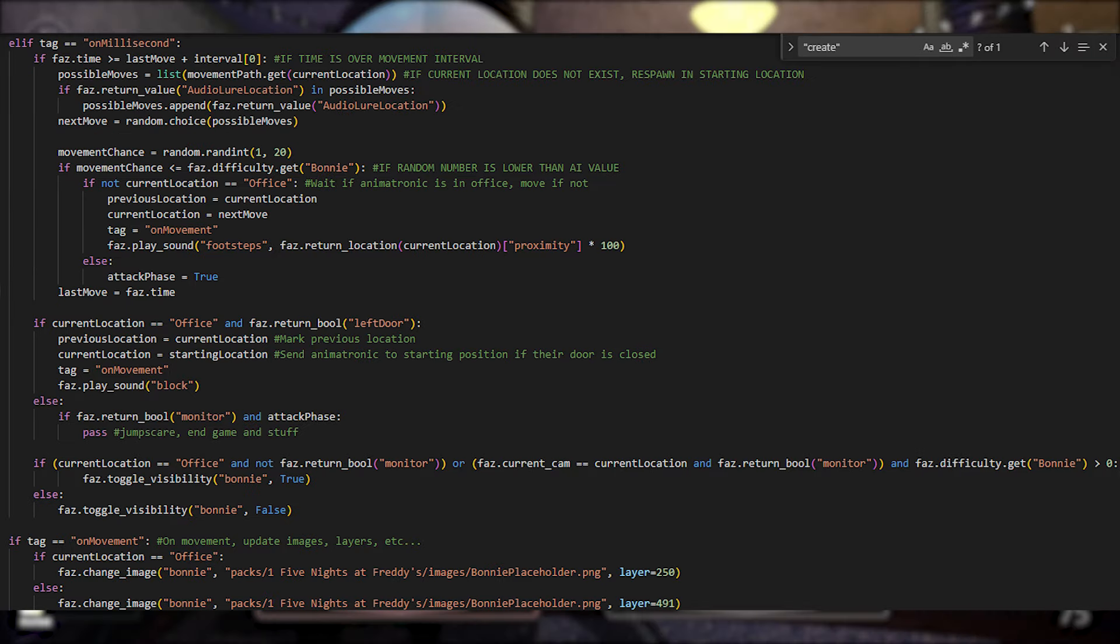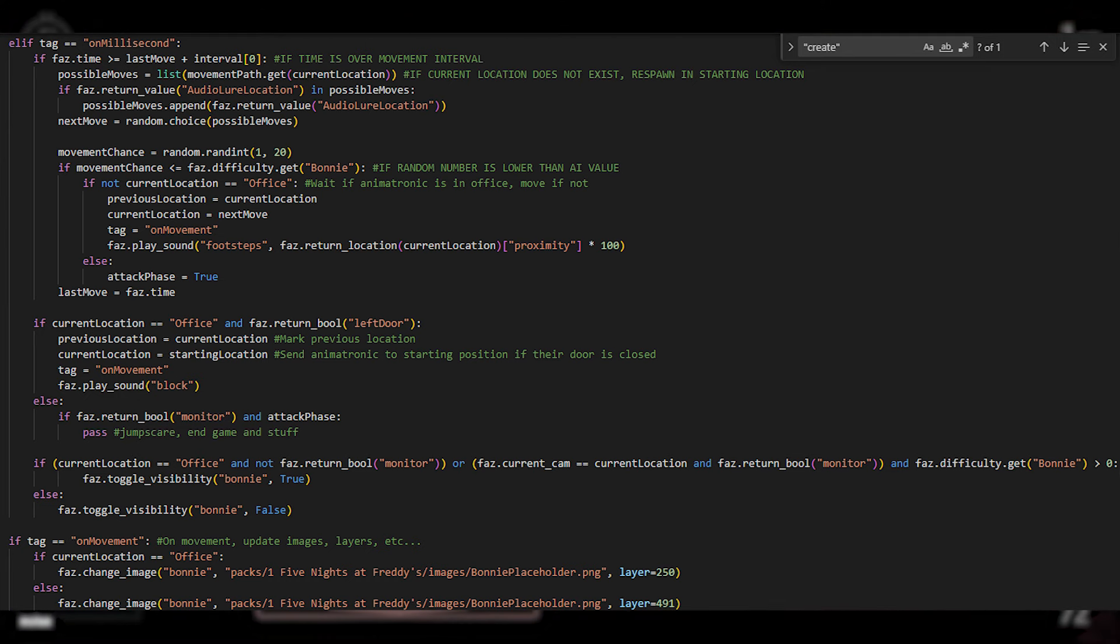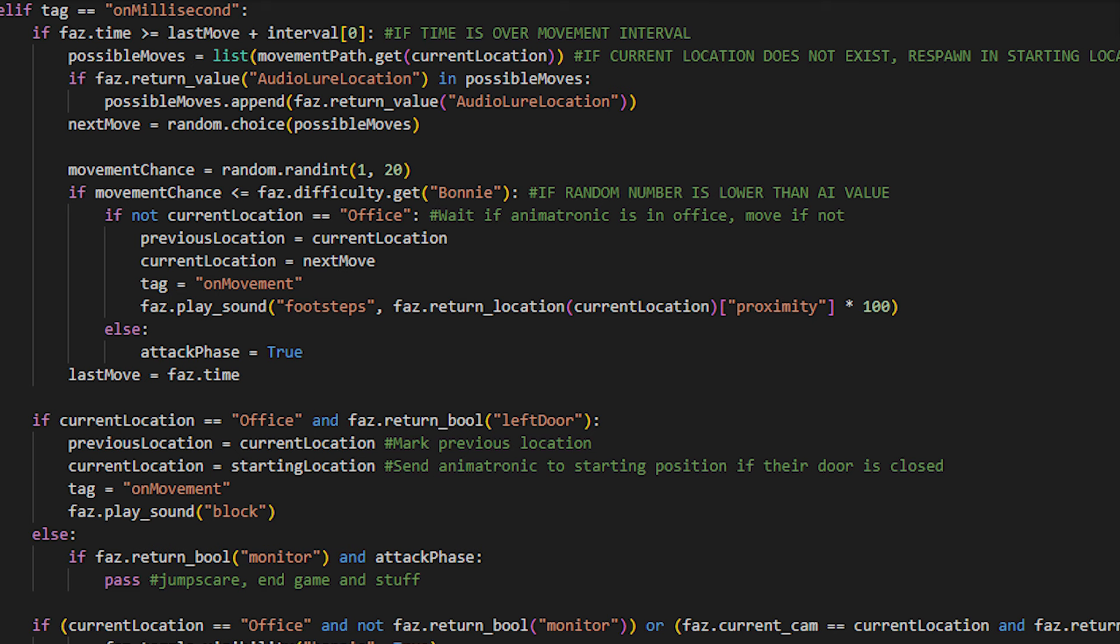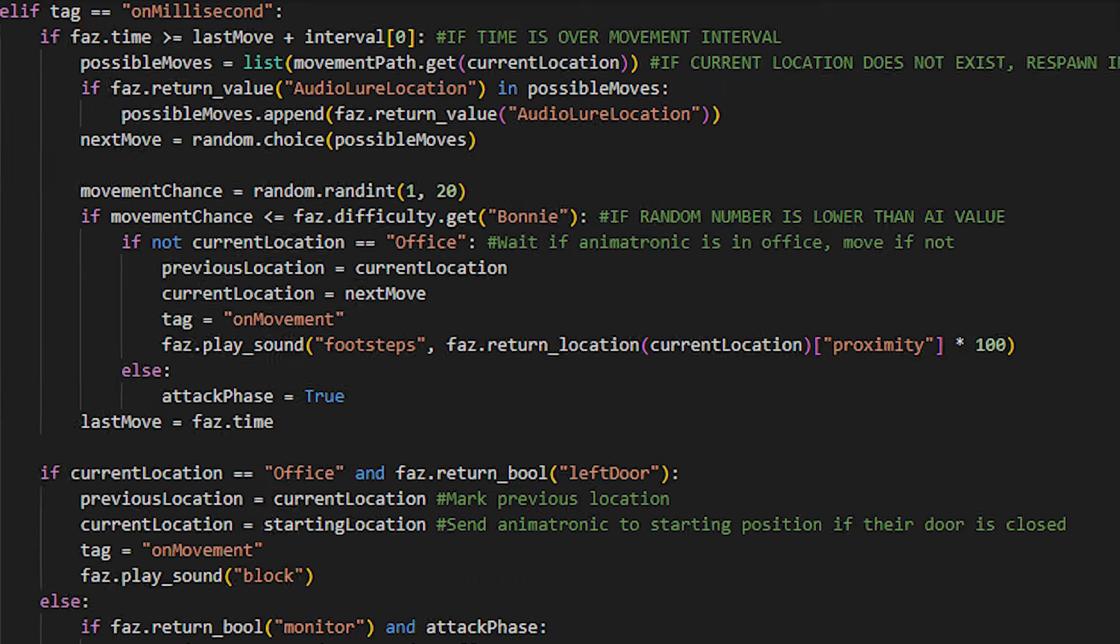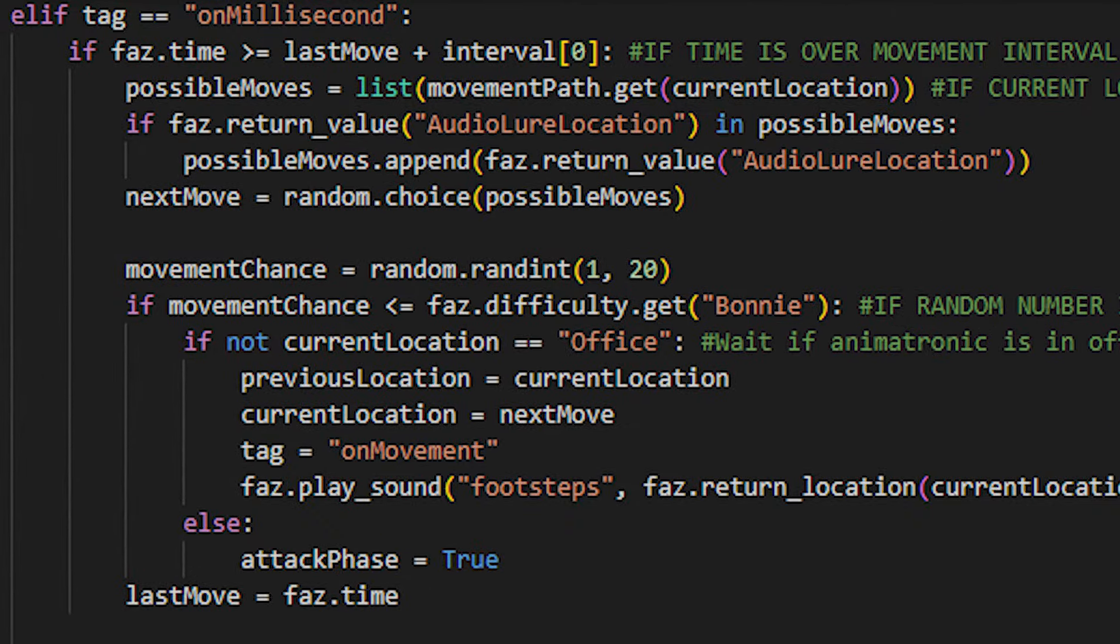Here's the logic for Bonnie's interval timer. Being accurate to FNAF 1, Bonnie has a movement opportunity every 4.9 seconds. If you don't know what a movement opportunity is, it's the system that every animatronic uses in most FNAF games. The game makes a copy of the lists that Bonnie uses to determine where he can move from the current location he is in.